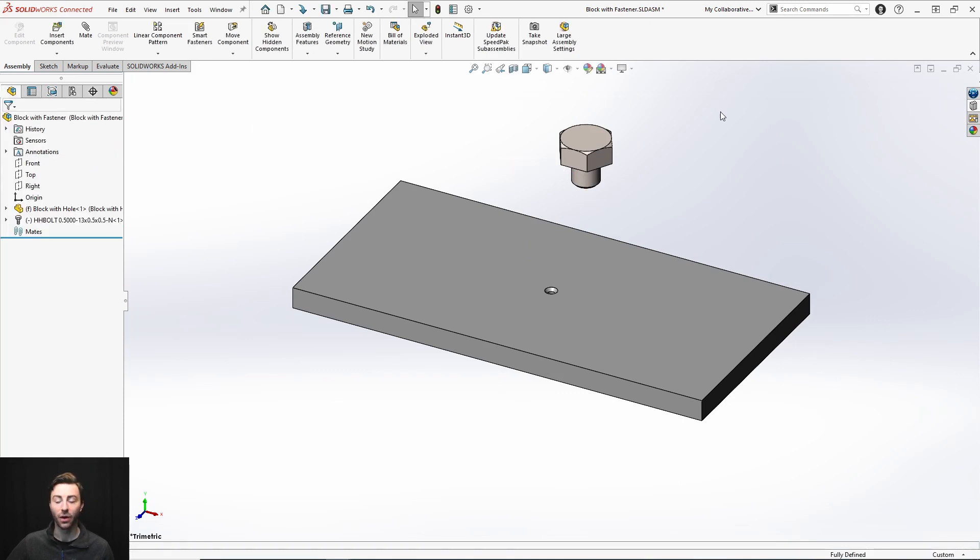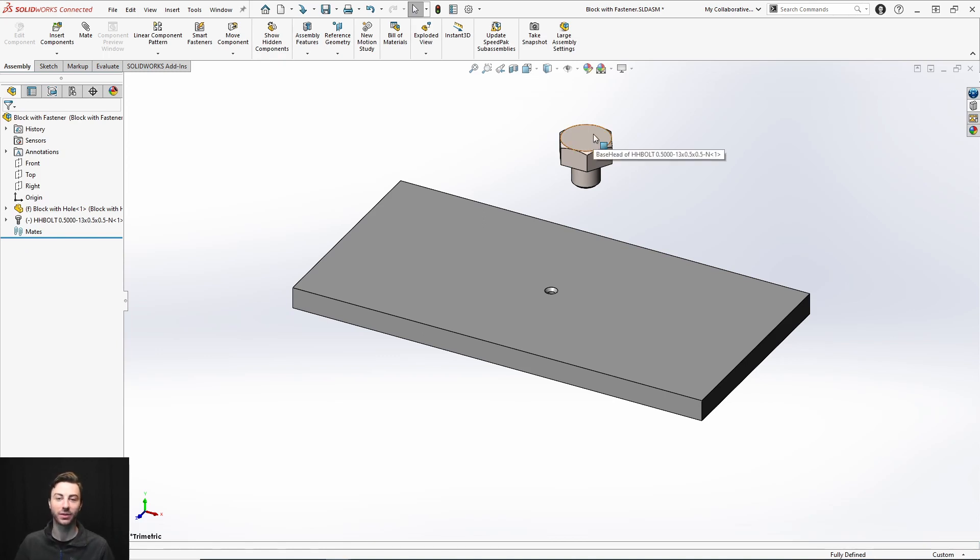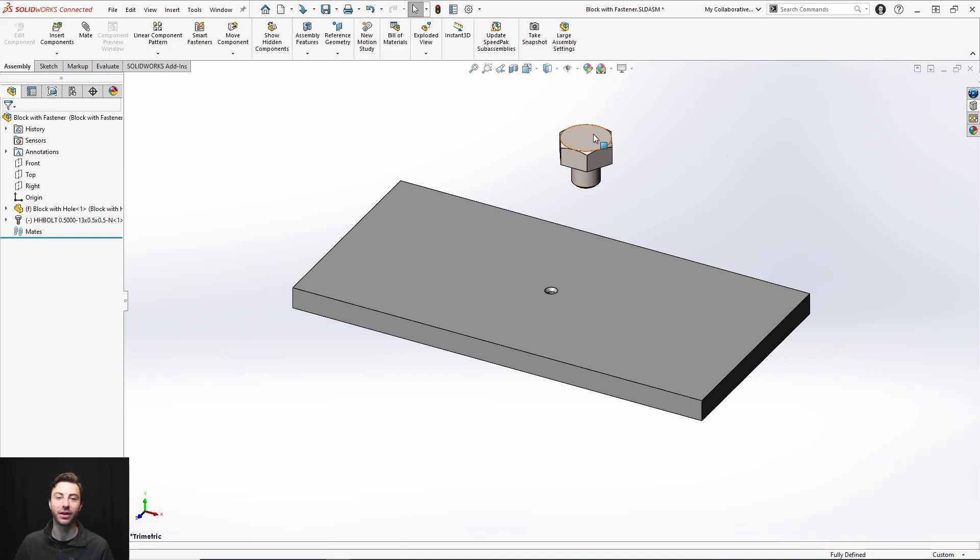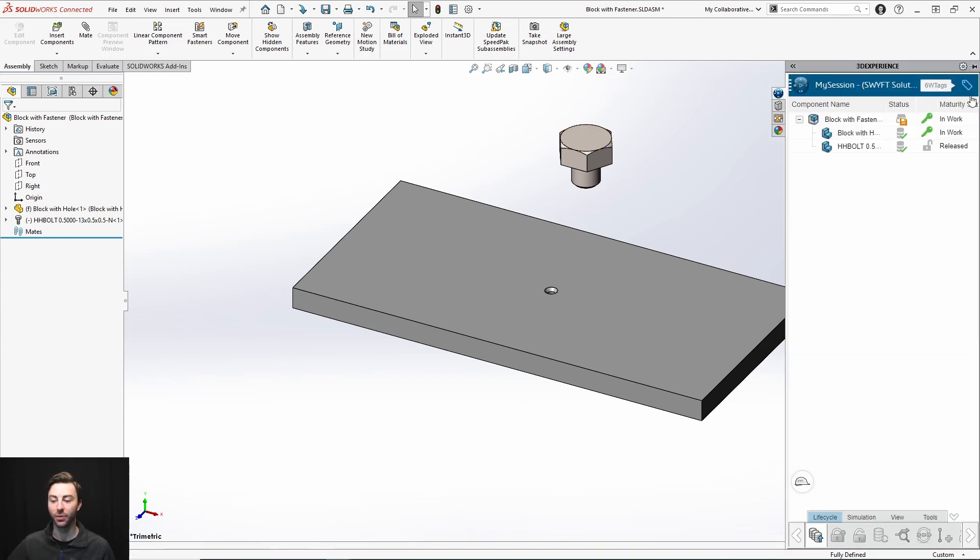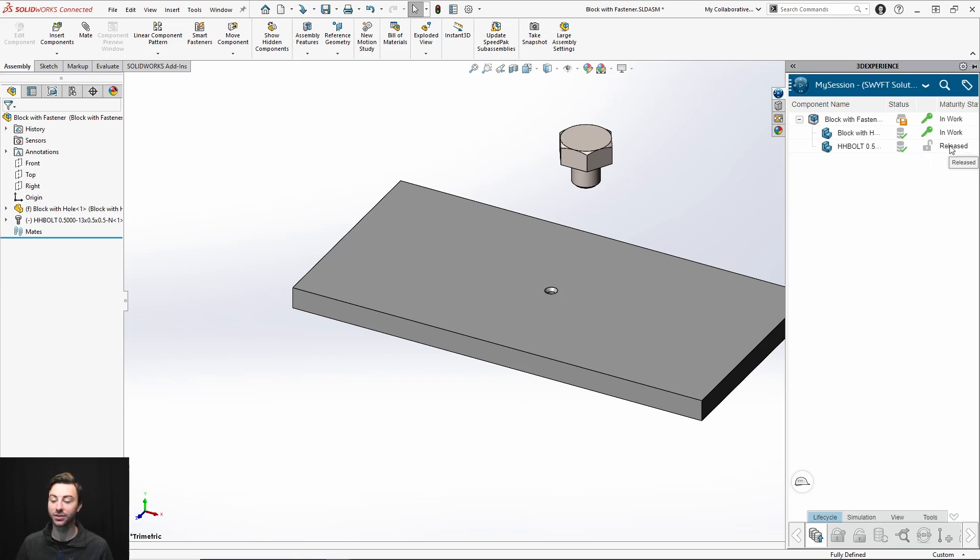Now what will actually happen is whenever you enter a toolbox component into a SOLIDWORKS assembly when using 3DEXPERIENCE SOLIDWORKS, it will automatically create a part and save that part to the common space collaborative space on your platform. So now if we open this task pane, we'll see that the bolt has been added, has already been saved, even though I didn't touch save.